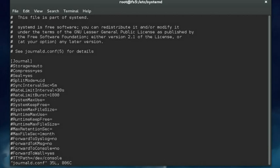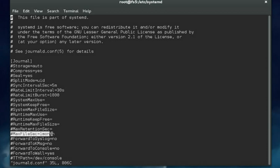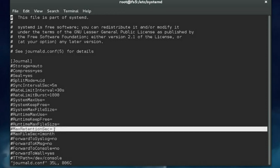There are a lot of different parameters that you can configure in this file. Some of the more useful ones in my opinion are, first of all, MaxFileSec. This specifies the maximum amount of time to store entries in the journal file before you rotate and start a new journal file. Another one is MaxRetentionSec. This specifies the amount of time to store journal entries. Any entries older than the specified time will be automatically deleted from the journal file.